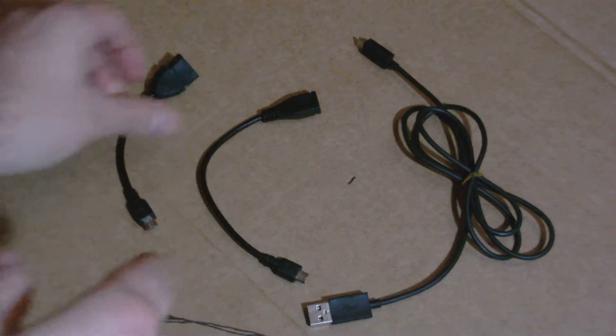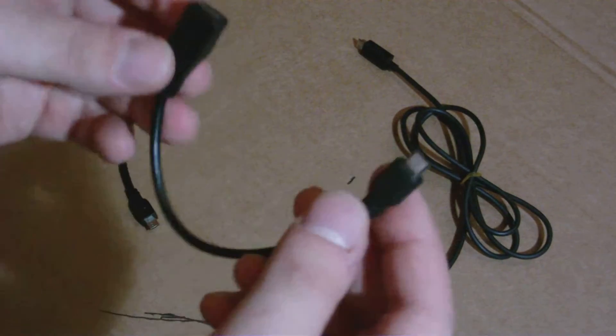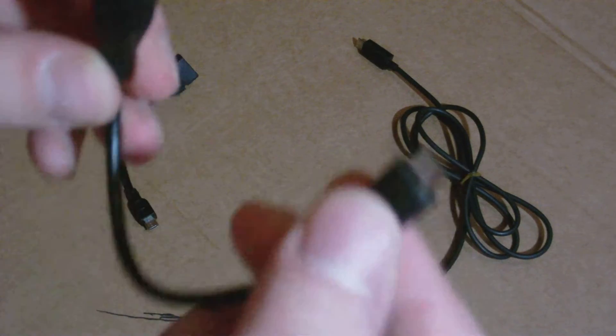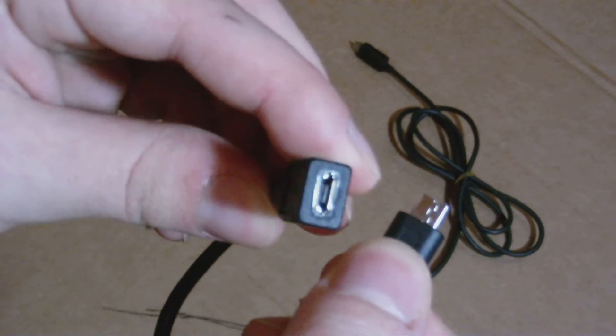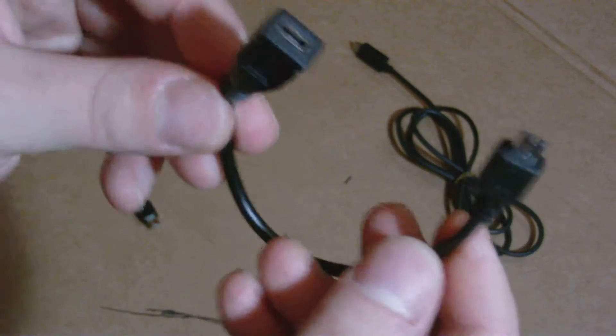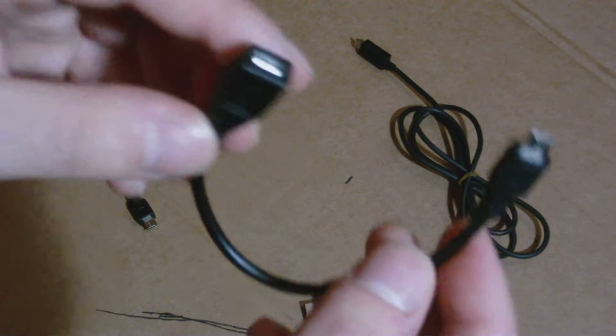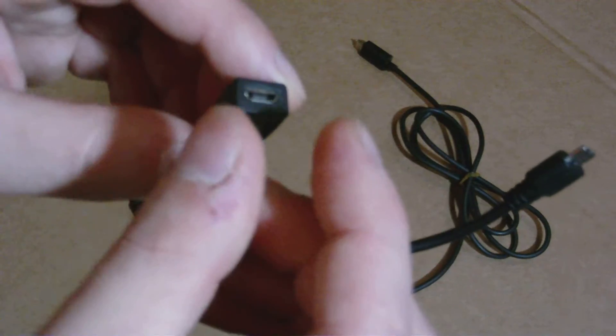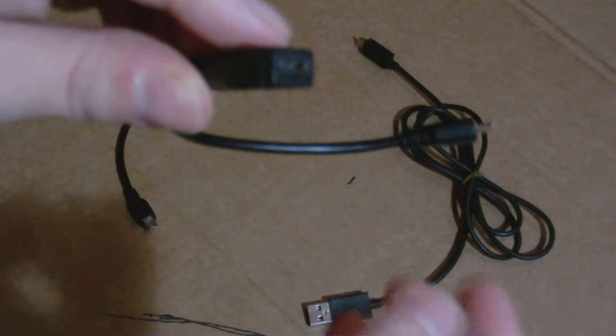So what I did was I did some digging and found one of these. This is a micro USB male to micro USB female. Now this plug is perfect. All you have to do is cut a small slit in the quadcopter and glue this on the inside.